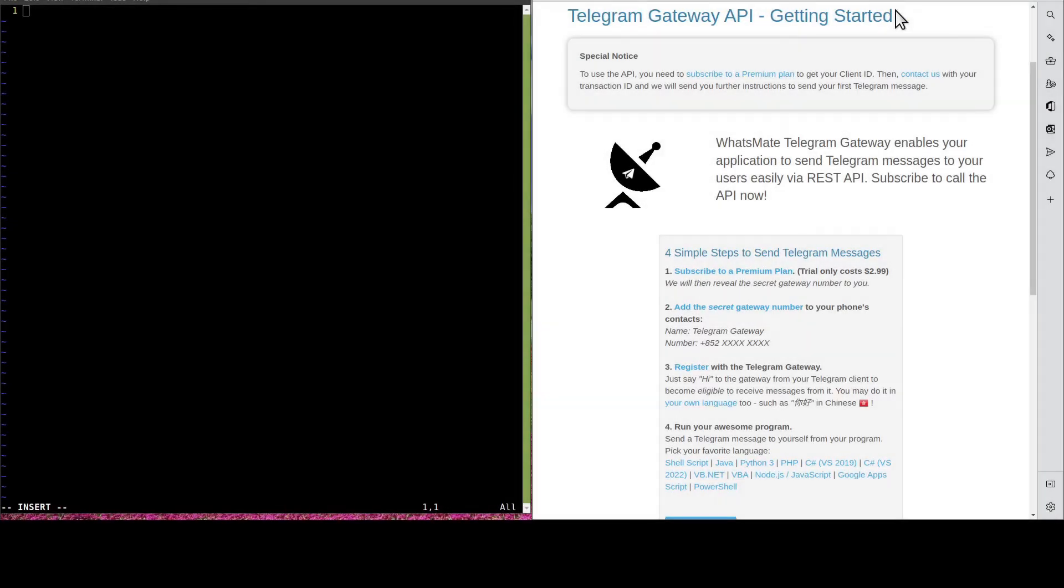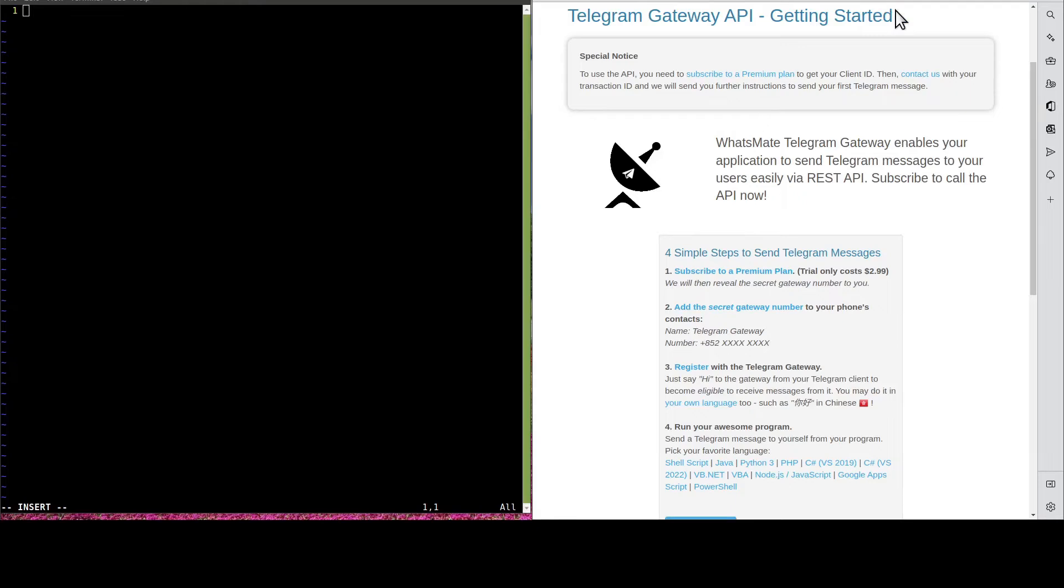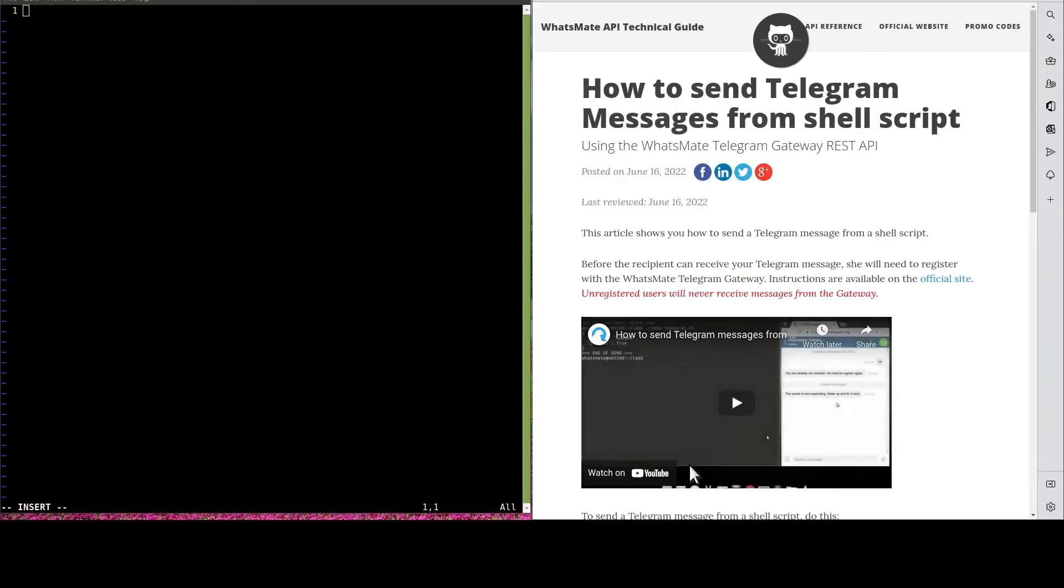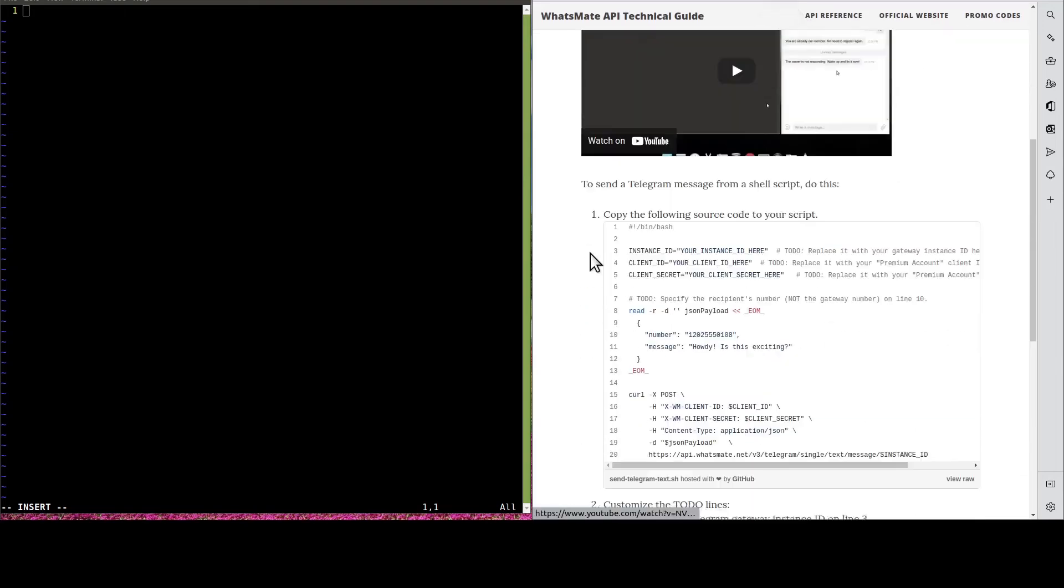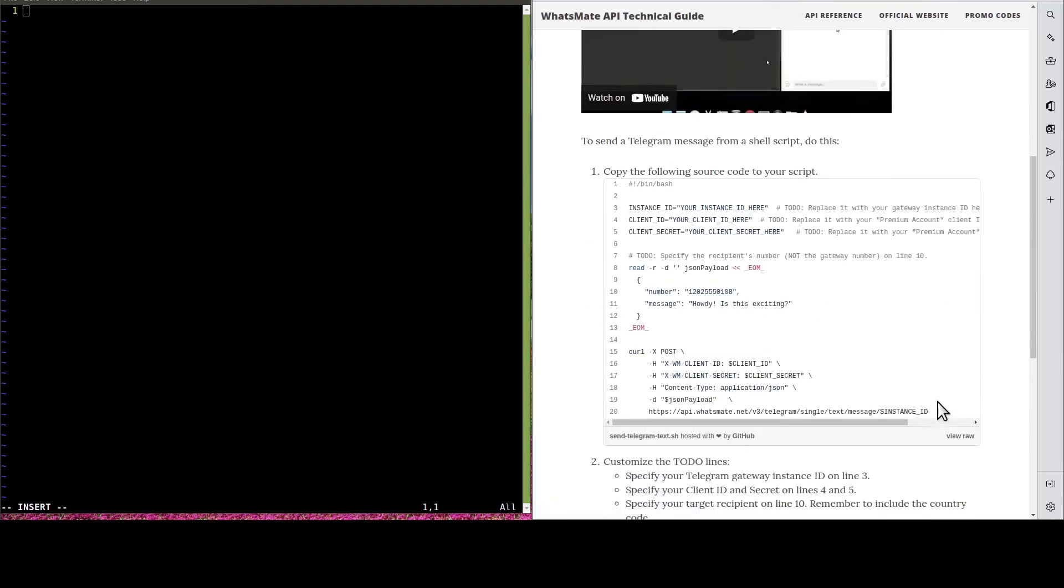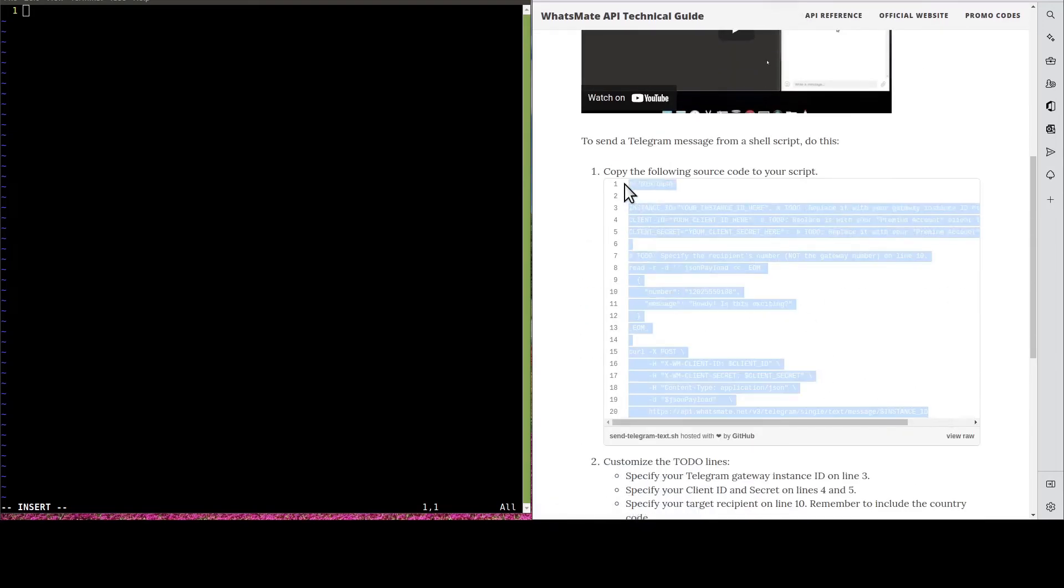Step number three is to customize the source code. In this video, we're going to show you how you can customize the shell script. We just go to the tutorial page and copy the sample code.